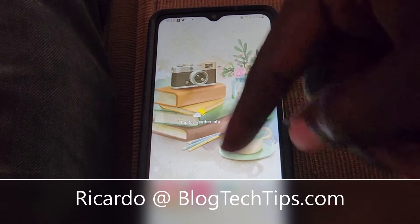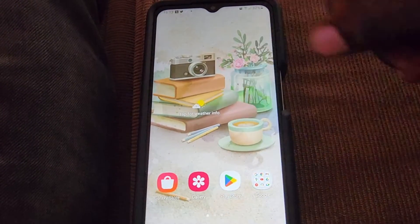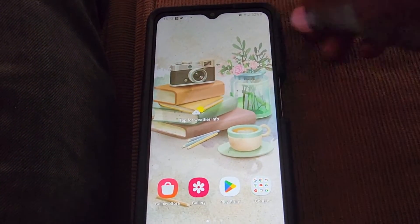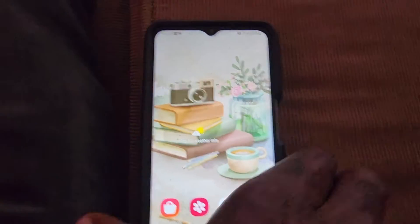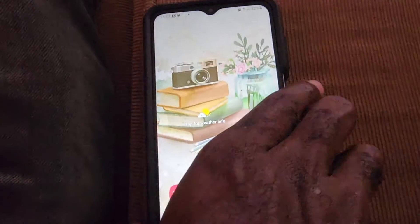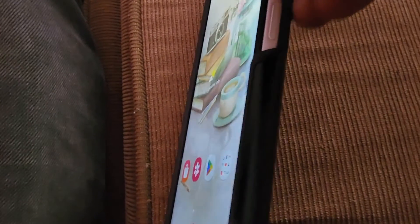Hey guys, Ricardo here and welcome to another blog tech tips. In today's tutorial, I'm going to fix the issue where you have a black screen on the Samsung A12. Go ahead and follow along as seen here to fix the issue with your A12.